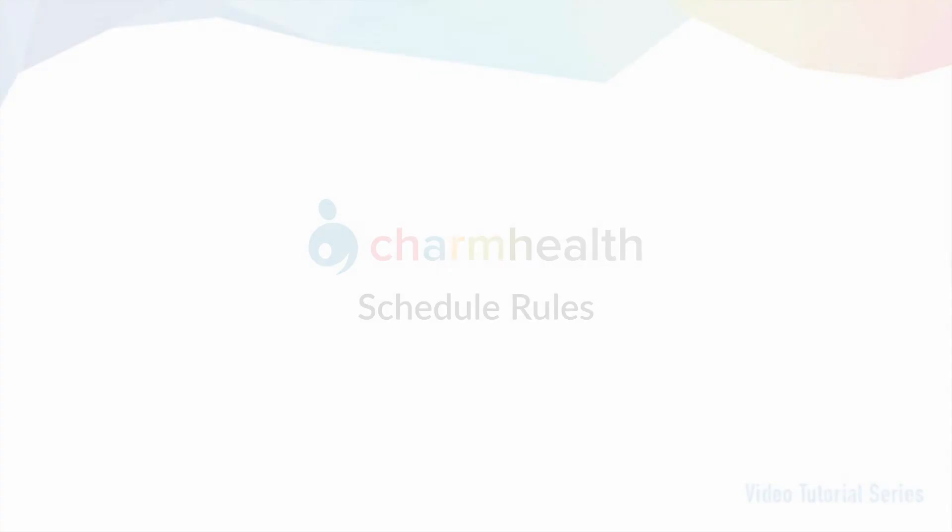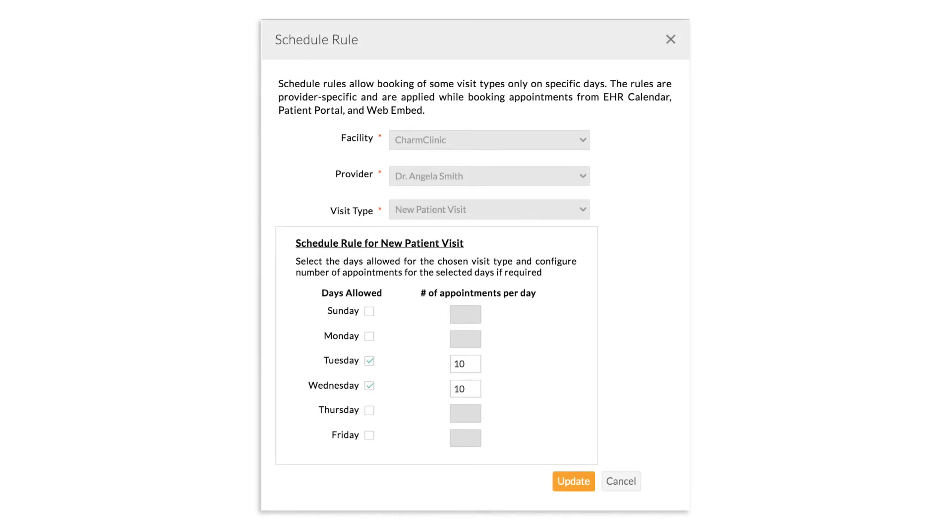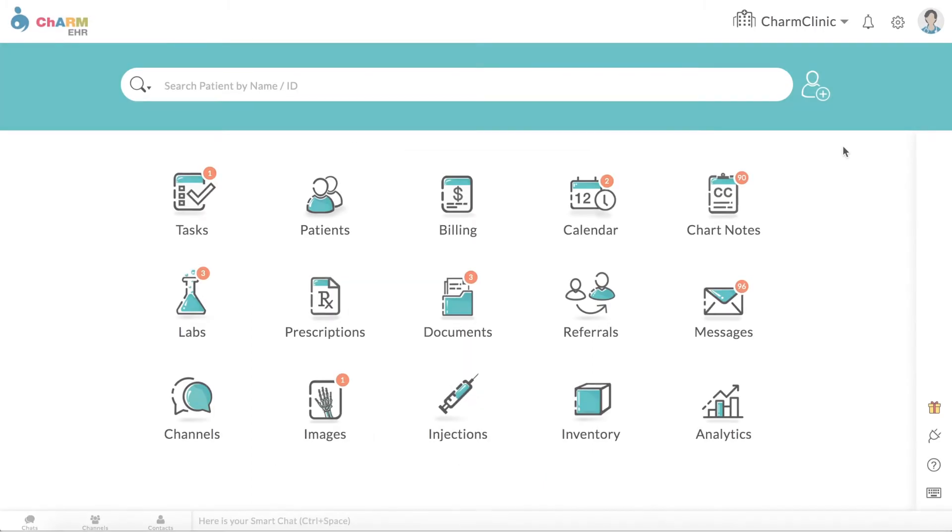Schedule rules allow booking of some visit types only on specific days of the week. These rules are provider-specific and are applied while booking appointments from EHR Calendar, Patient Portal, and Web Embed Calendar.